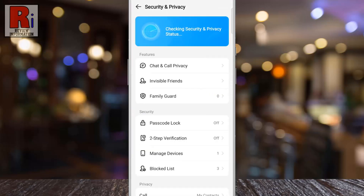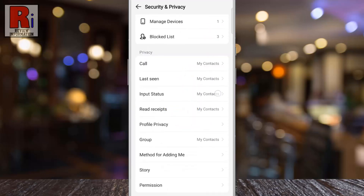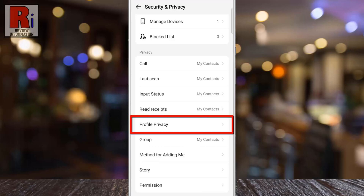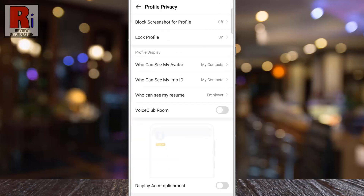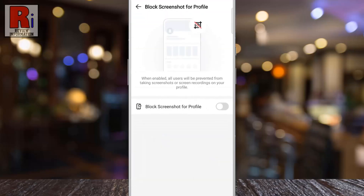Swipe up to scroll down. Under the privacy section, select profile privacy. At the top you will see the new update: block screenshot for profile. Tap on it, then simply tap the slider to turn it on.